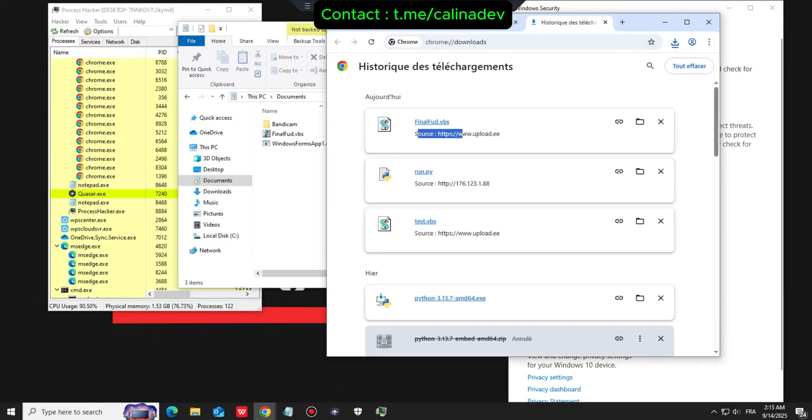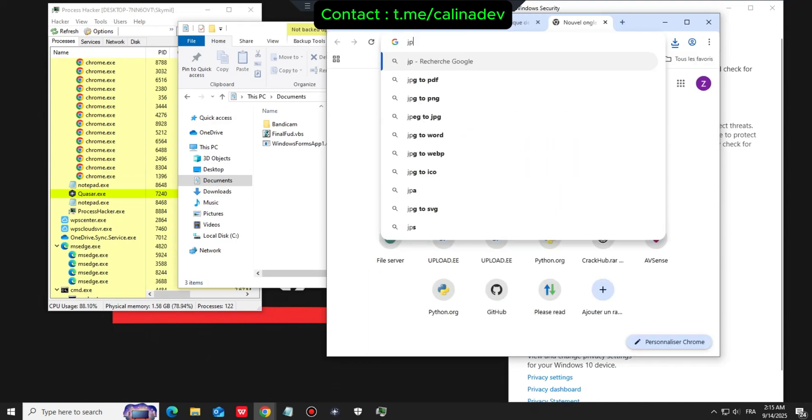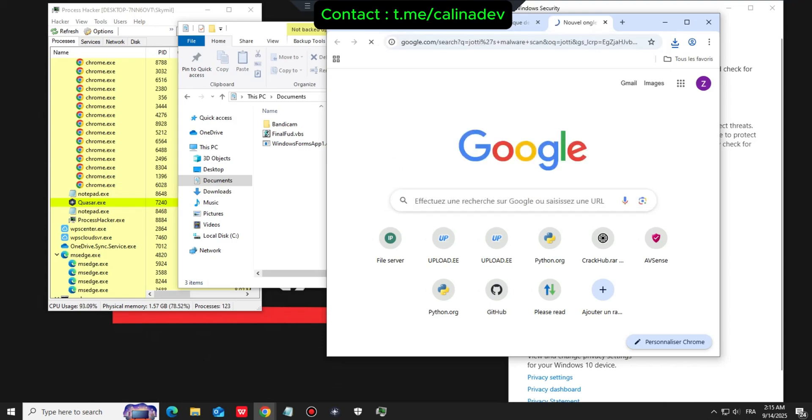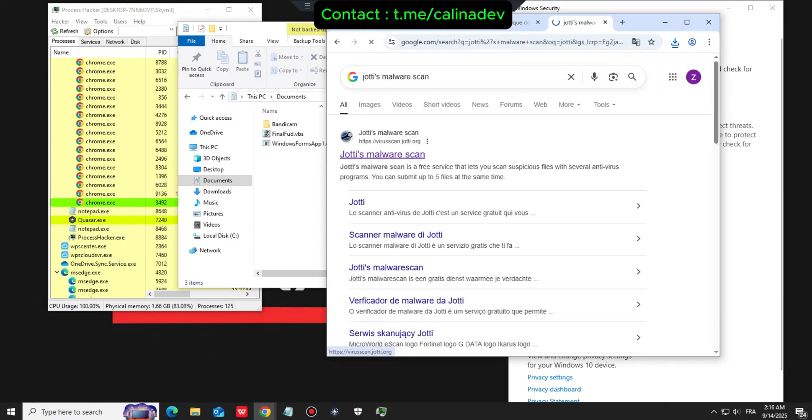We have successfully bypassed SmartScreen, Google Chrome's antivirus and MOTW. Let's scan our file on Jotty's Malware Scan.